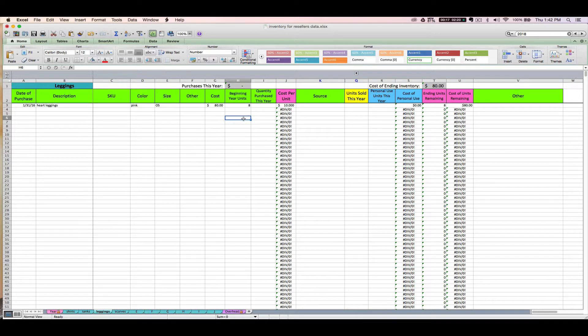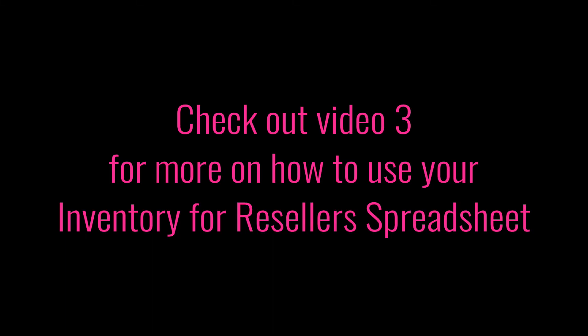That's how you set up your prior year purchases. You're going to see in the next video how you enter current year purchases, and once you've watched that you'll understand more about why we do it this special way. Go through all your prior year items that you still have on hand, get them set up in your spreadsheet, and then join me in video three where we'll cover how to enter current year purchases.